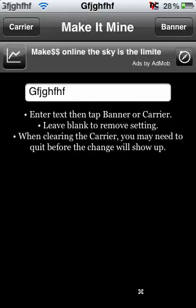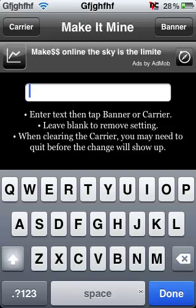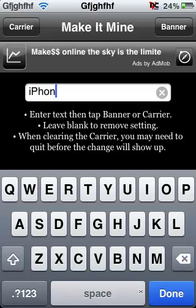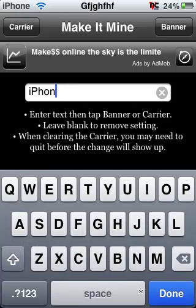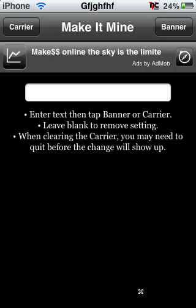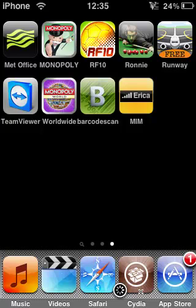I also want that as my carrier. You can set that to anything you want. For this I want to put that as a banner, and then you just exit out and it stays like that until you wish to change it. So thank you for watching my quick video — please rate, comment, and subscribe. I'll see you in my next video, see you later YouTube.